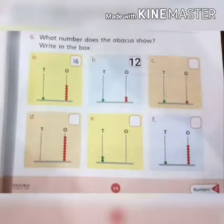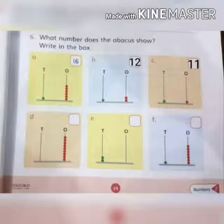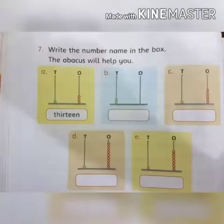Next, again there is one bead on the tens rod and there is one bead on the ones rod, so in the box write eleven. Three have been done for you. Three are left — do these by yourself. On page number twenty.